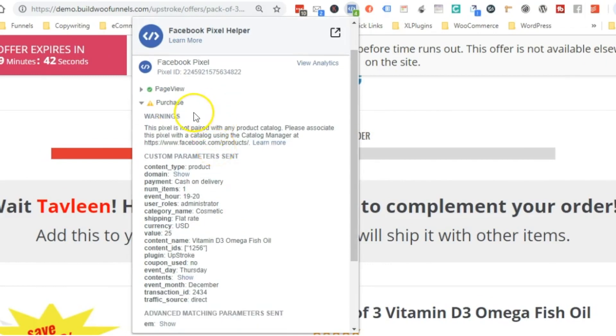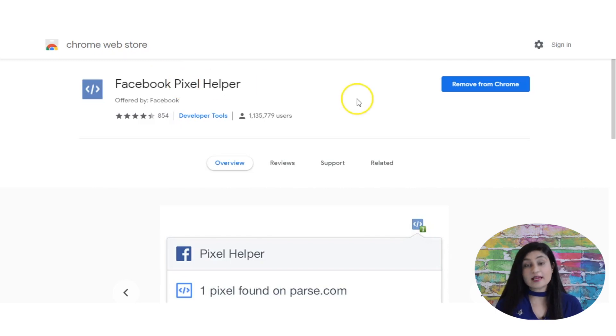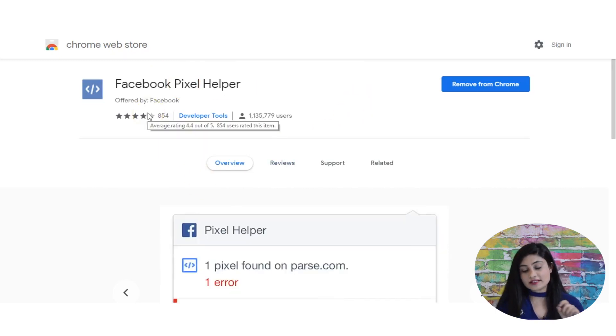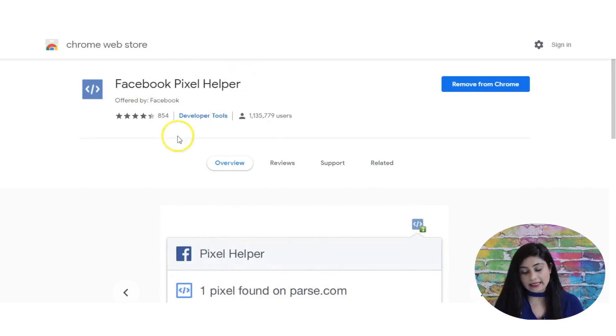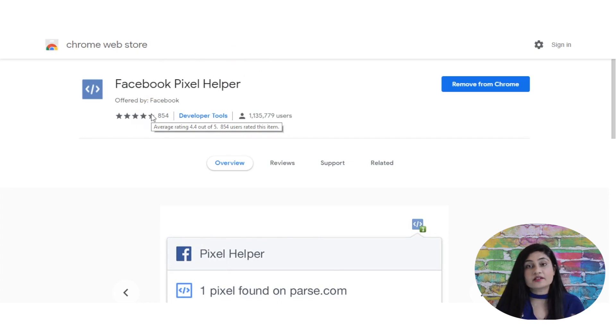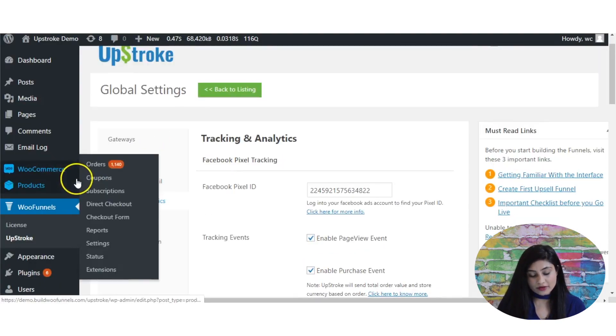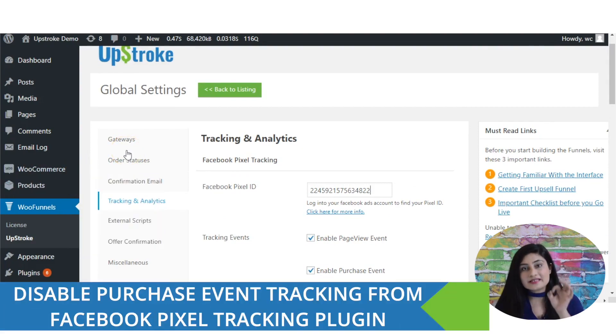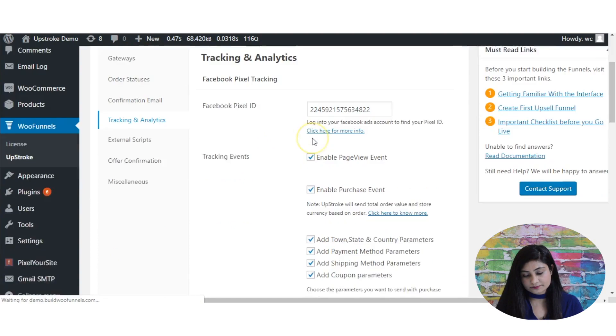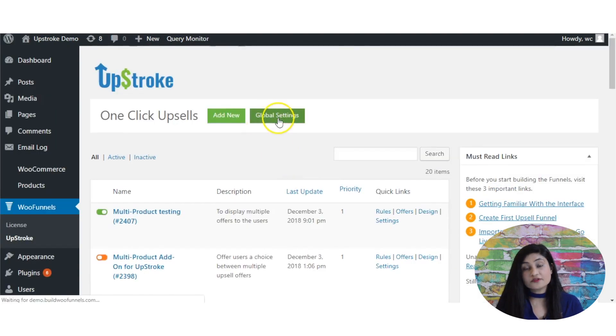Let me go behind the scenes and show you how this actually works. As step one, you should have Facebook Pixel Helper installed — it's a Google Chrome extension that helps you validate your pixel and check whether your Facebook pixels are being fired correctly. As step two, whatever pixel tracking plugin you're using, you must disable the purchase event tracking from that plugin. As step three, just head out to Upstroke and go into Global Settings.